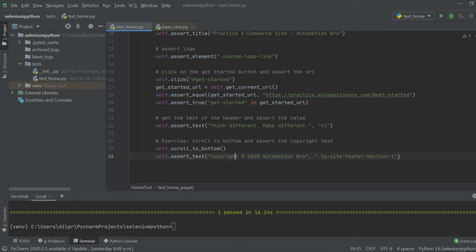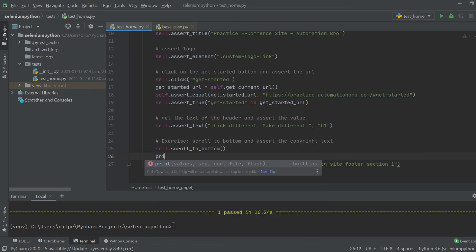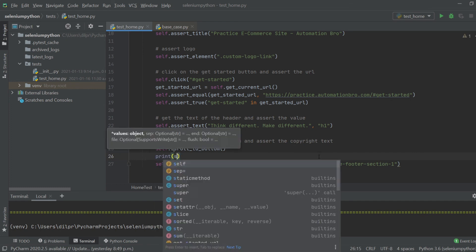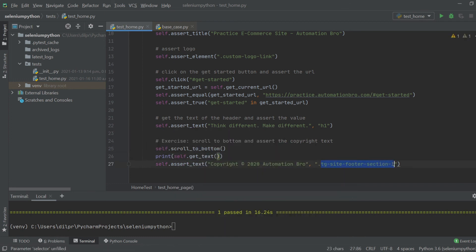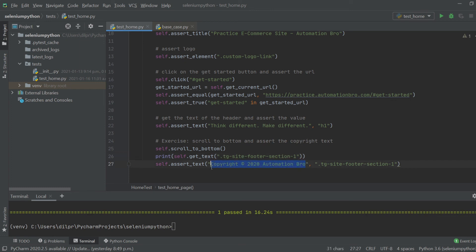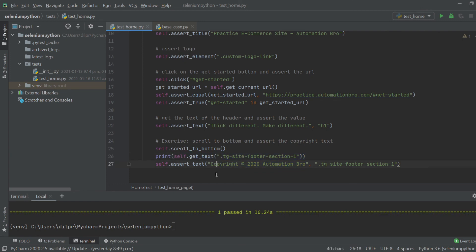If your solution was different, that's okay too. Maybe you got the text first and then asserted its value. What I mean is: if I do print and use self.get_text on that element, it would return the text of that element — which would be the copyright string. Then I could do assert_equal to say the text I got back equals the text I'm looking for. So that's another way of doing this — either approach is totally fine.